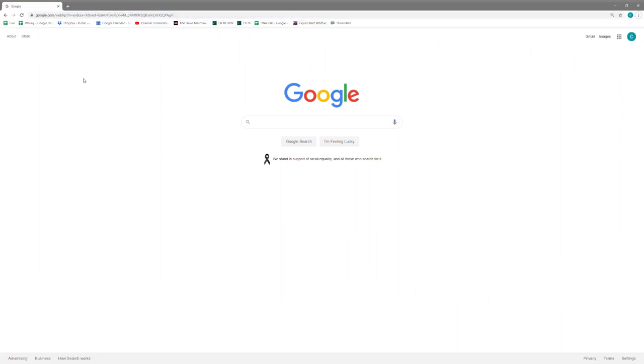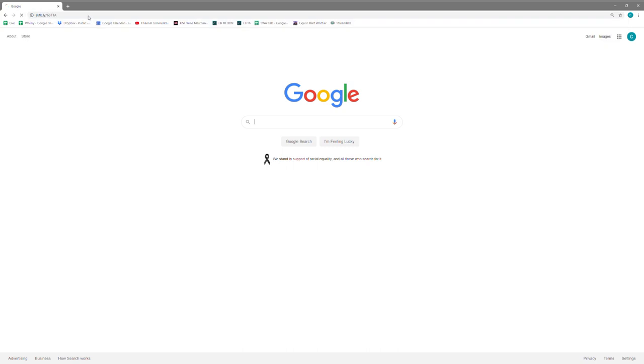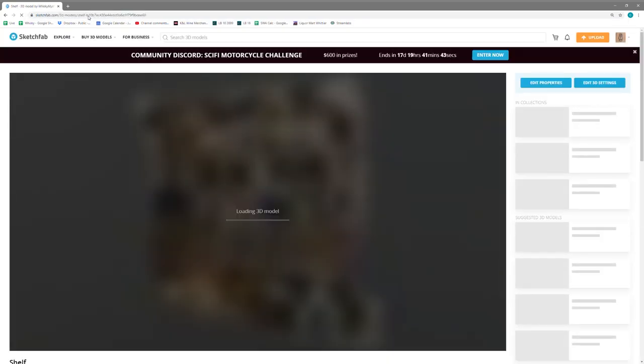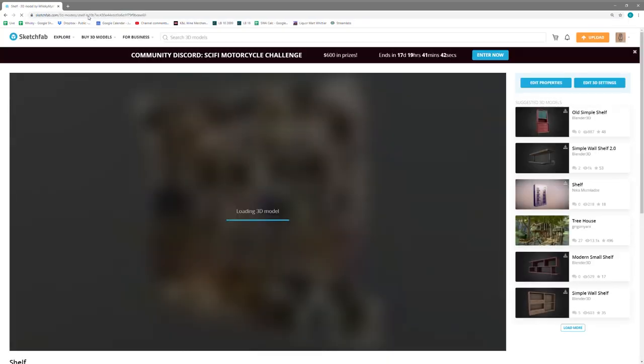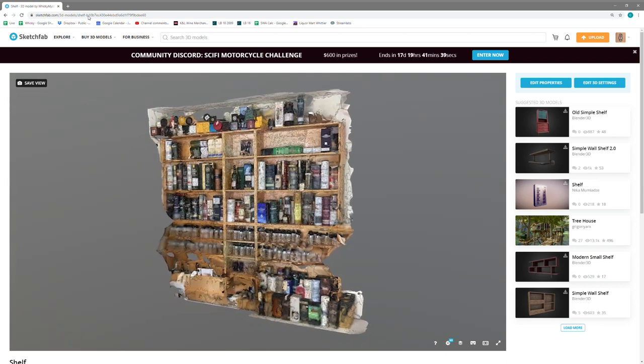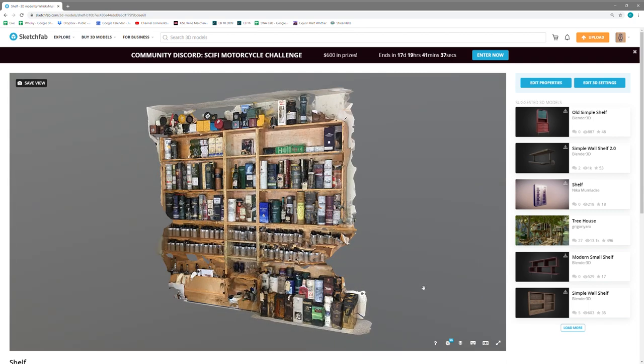Hey everybody! Having a bit of fun with some 3D stuff here. If you go to the link in the description, it will take you to a web-based 3D model page where you'll find a really bad quality scan of our shelf.